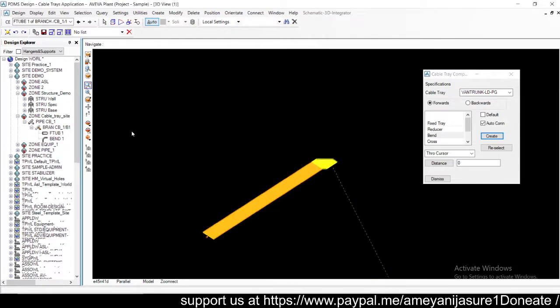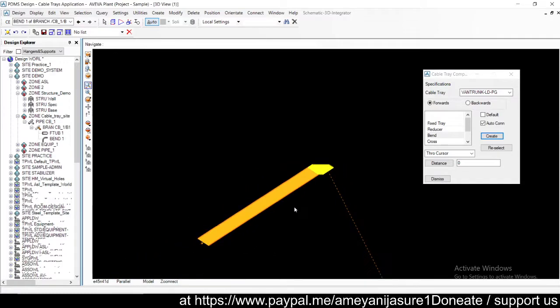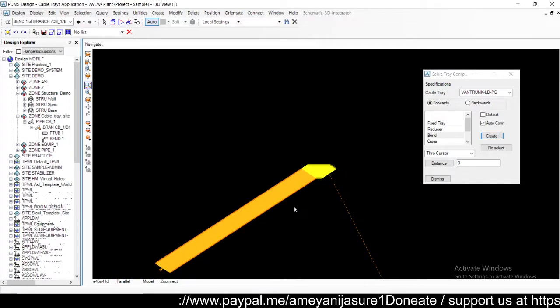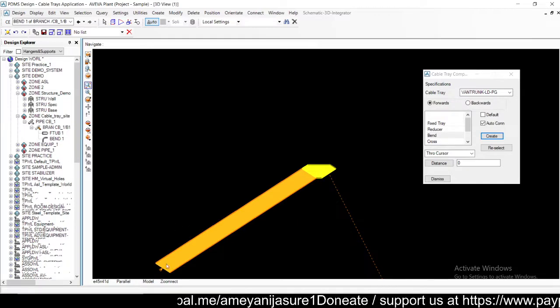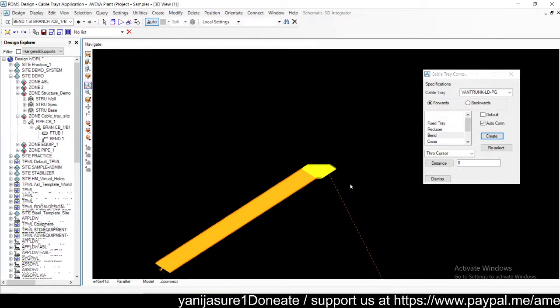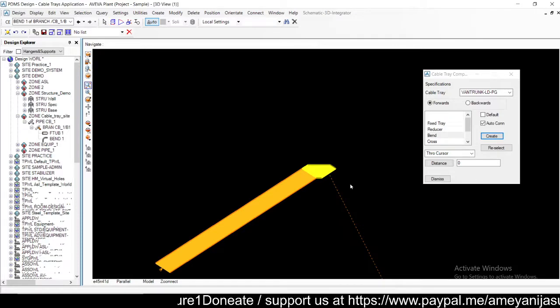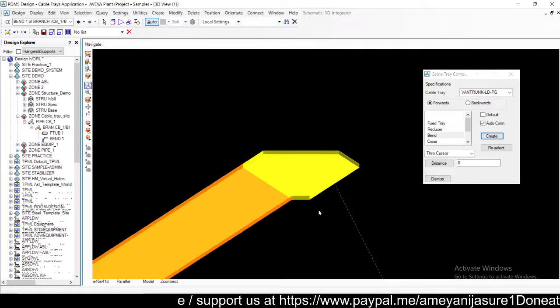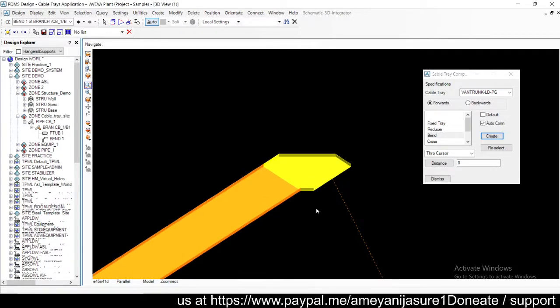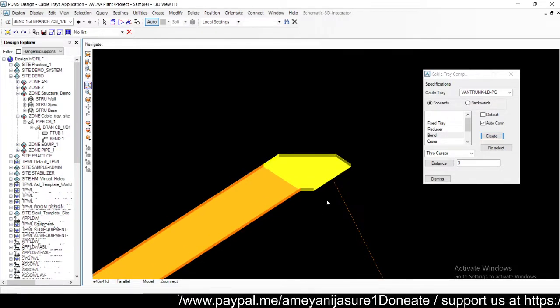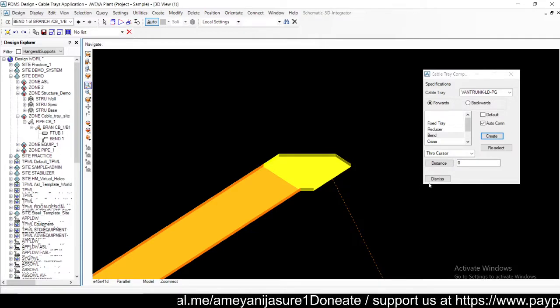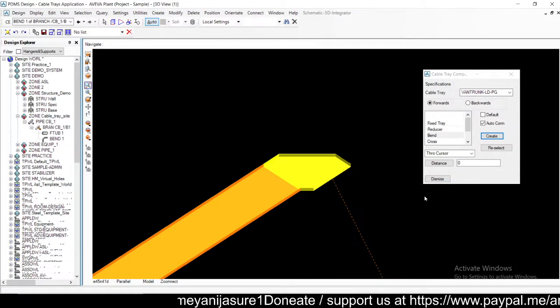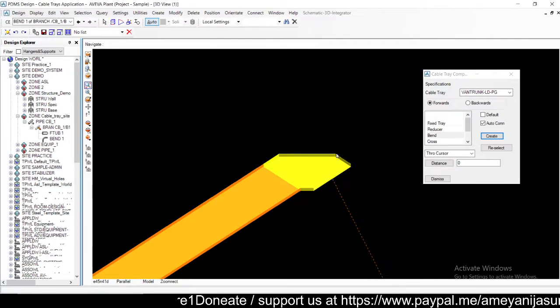Now here I'm not using any specific structure, just using this normal cable tray branch to explain how we can change various things in the component. By default the branch will come in the clockwise direction. So what if I want to change the direction of this cable tray branch?